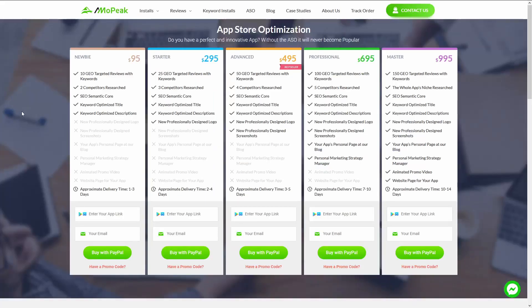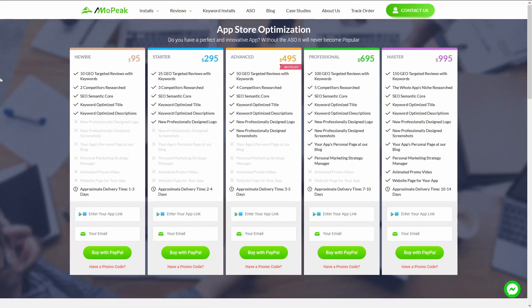The other service for App Store Optimization is MoPeak. MoPeak has different services they offer, including random installs for your mobile games and reviews. They also offer other things like a personal blog page, a personal marketing strategy manager, and an animated promo video. As you get to the more expensive tiers, it becomes more all-inclusive where they just do everything for you, whereas on the entry-level side you have to do more work yourself. I don't recommend one service over the other — these services are out there if you need them, though they are expensive, so the choice is yours.